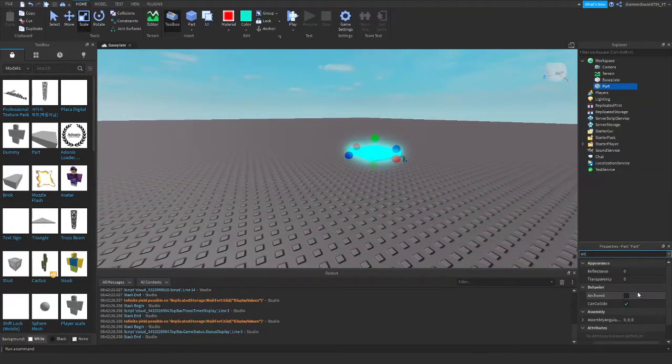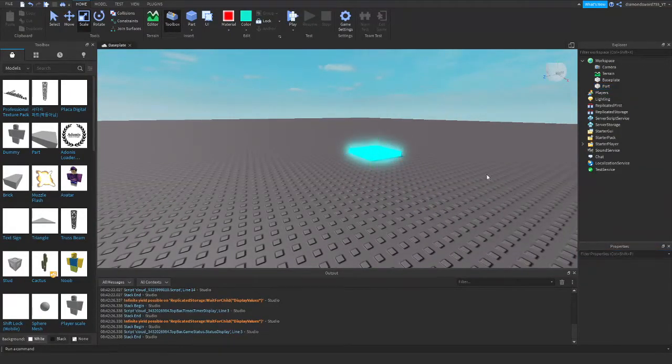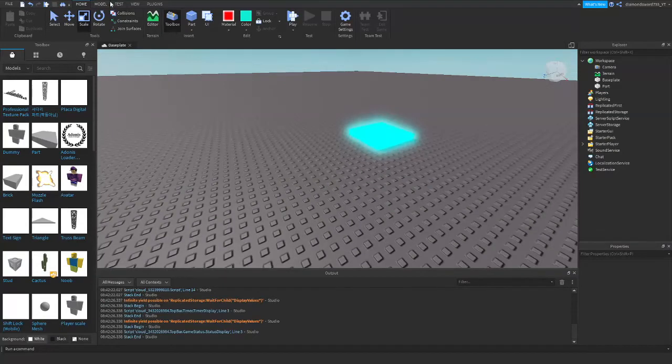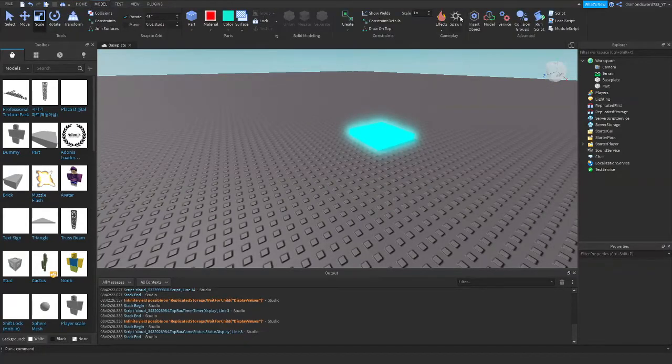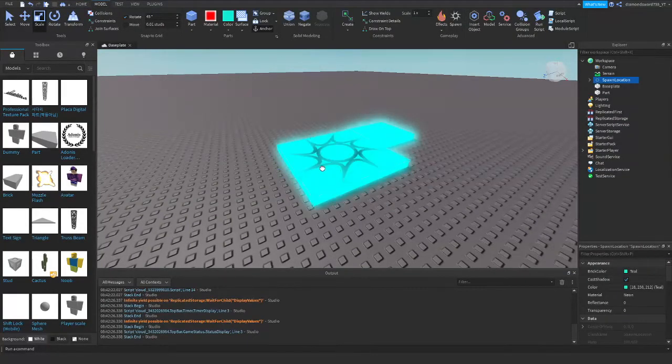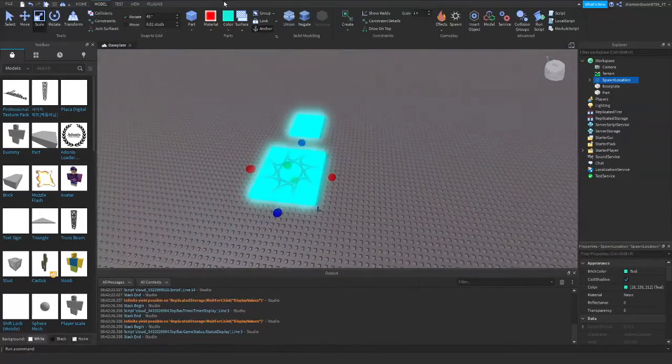And we'll change the material of it to neon. Make it very visible. There is our part. Also, you've got to make sure it's anchored. Alright, so I'll just go to model and insert a spawn here, so I spawn right next to it. The spawn is cyan too. Anyway, so,